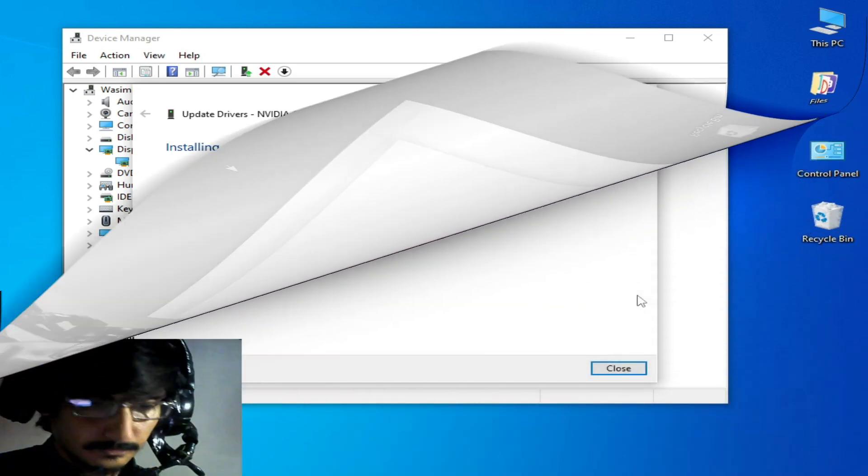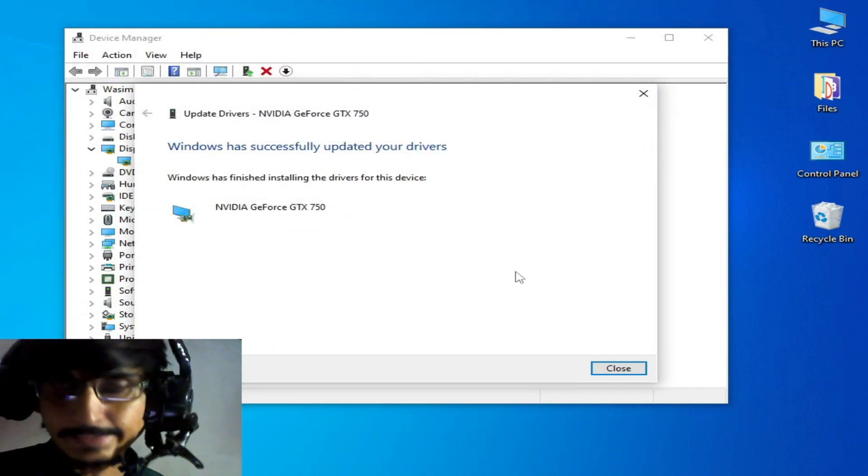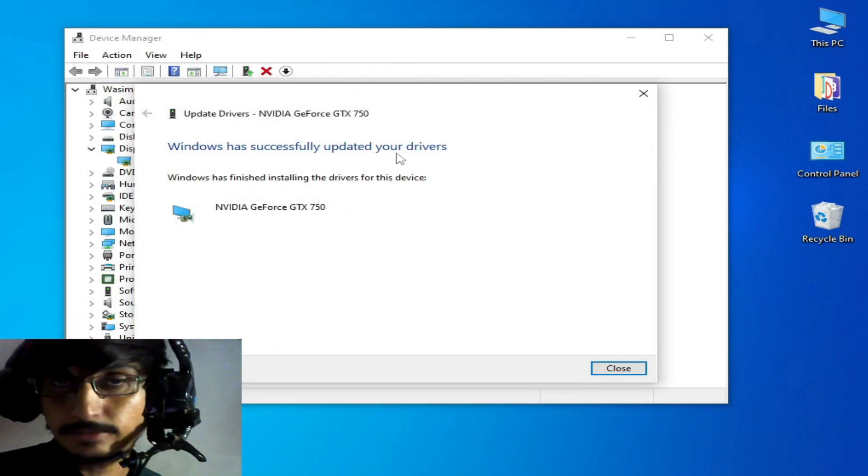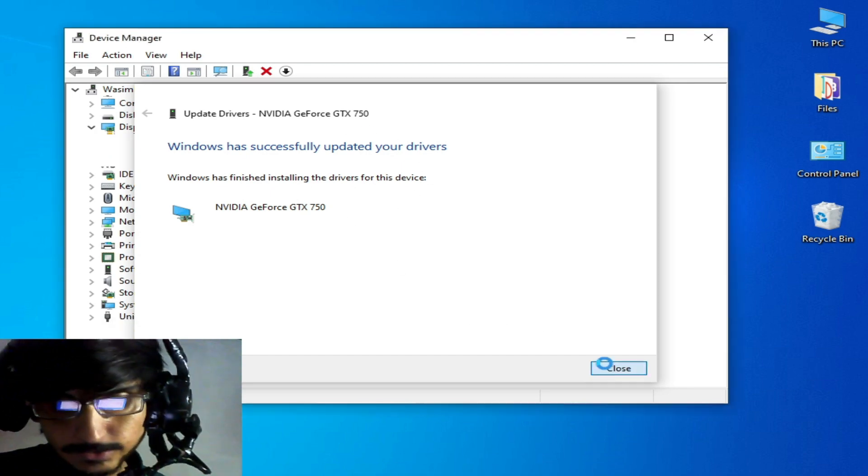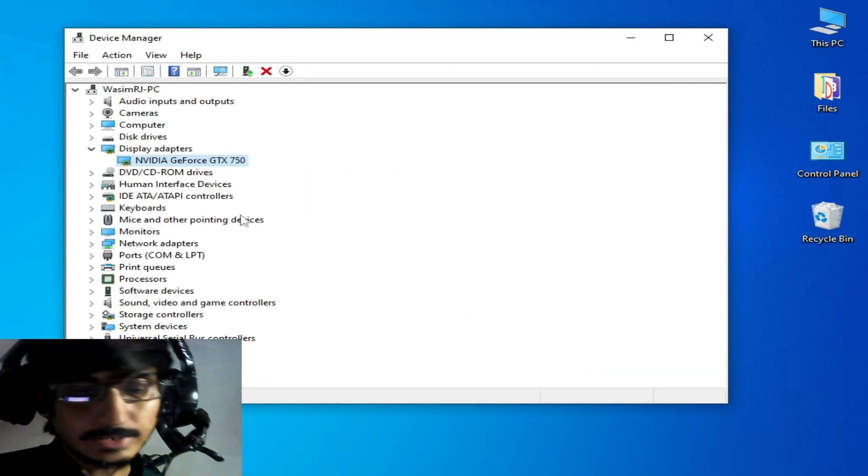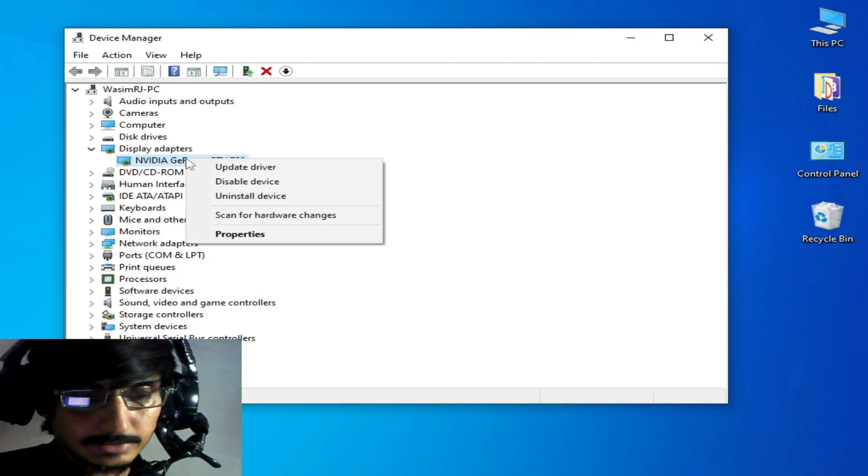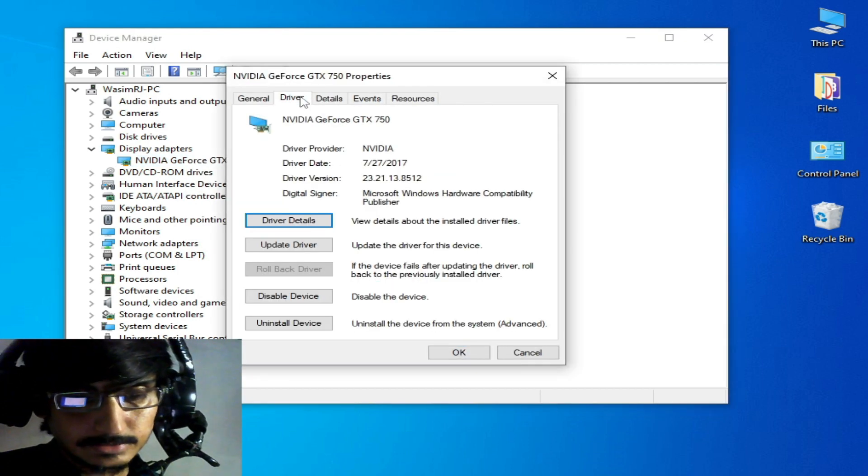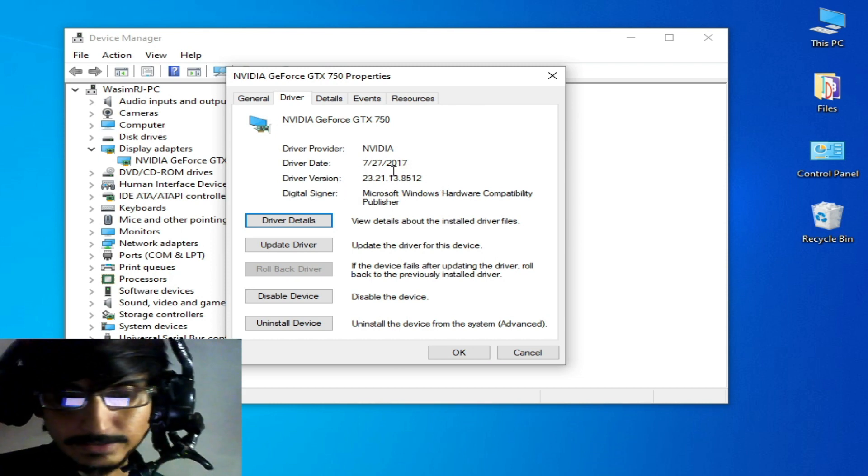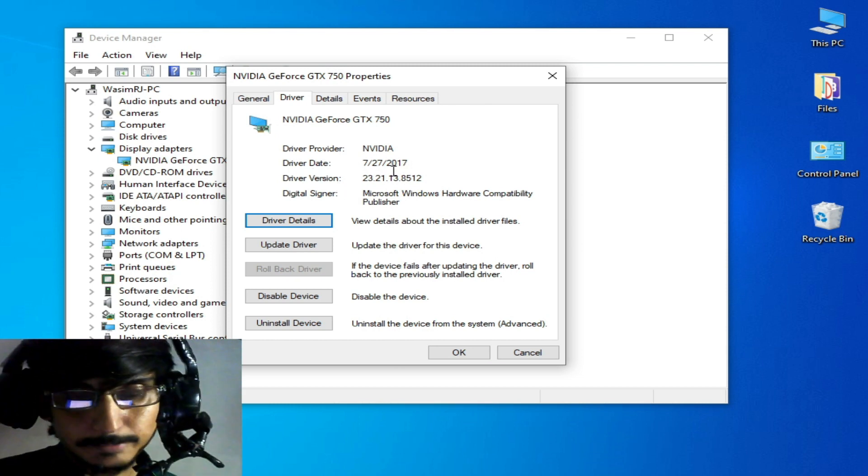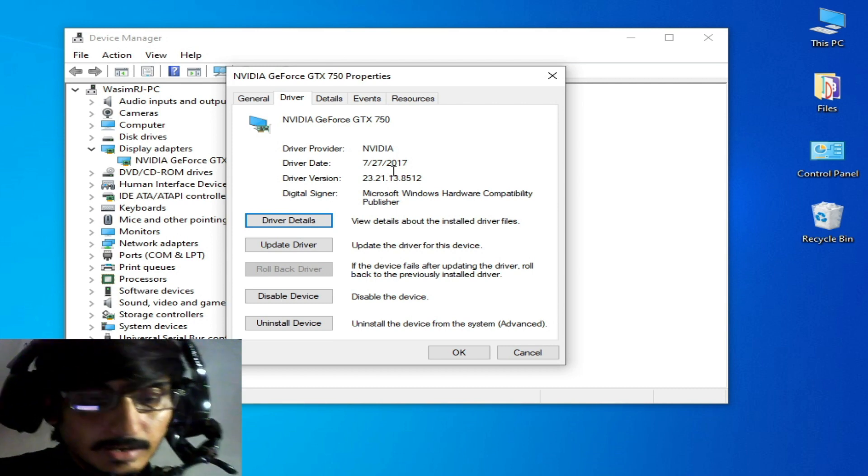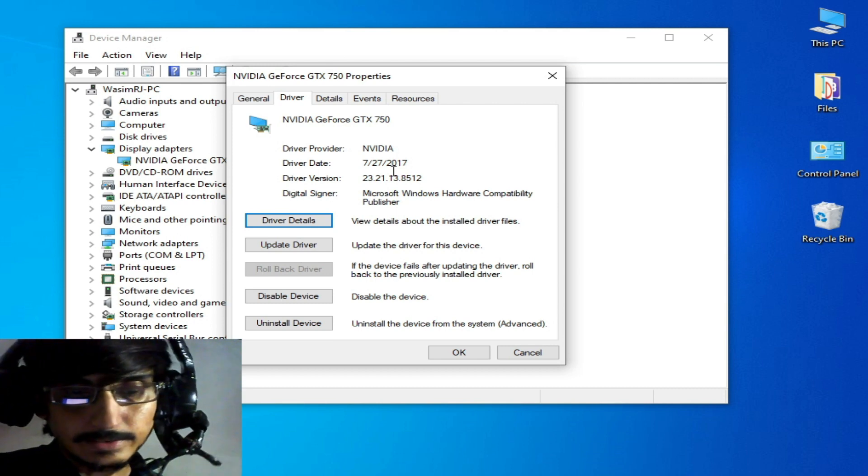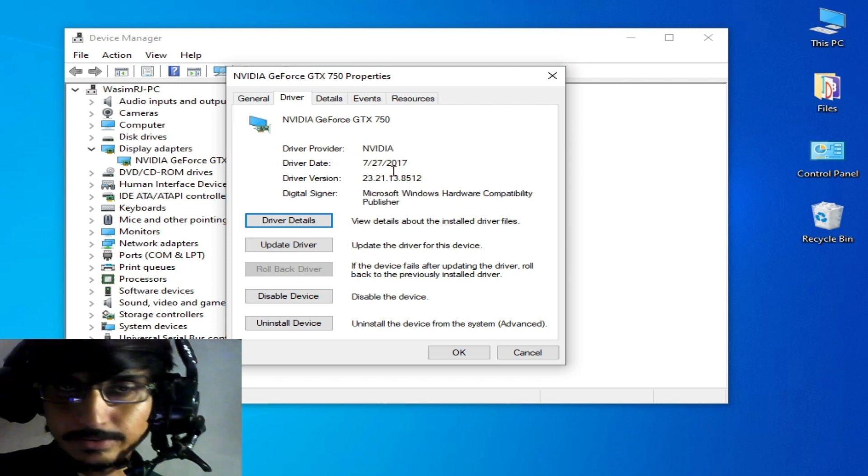You can see Windows has successfully updated your drivers. Now close it and recheck your installed drivers version. Right click, Properties, and Drivers. Driver date shows an older version, but I need to update drivers again.